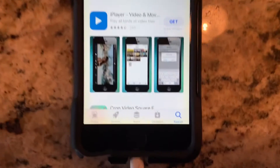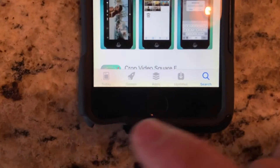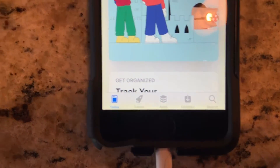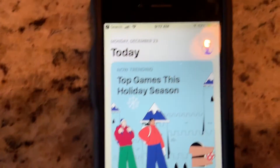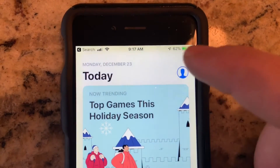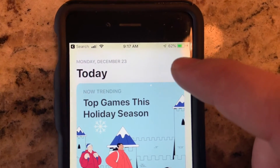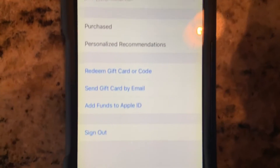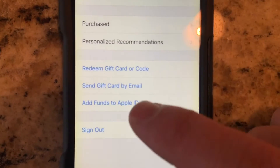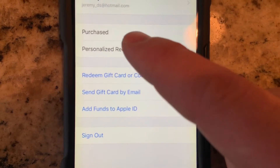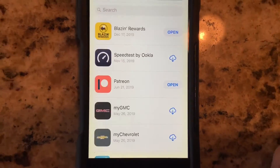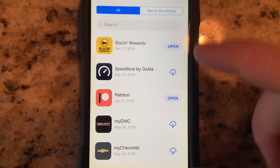If you've already had the app before, click on the tab that says 'Today,' then come up to where it shows the icon for you. When you click on that and go down into 'Purchases,' it will show you all the apps that you've had in the past.